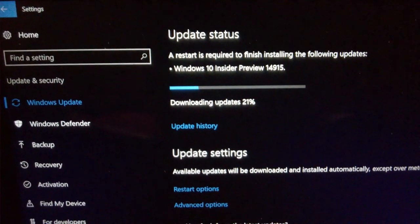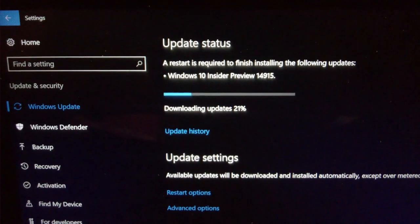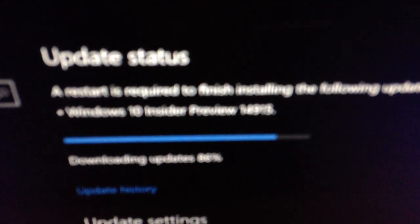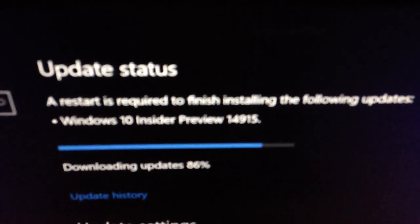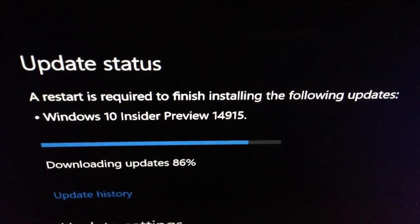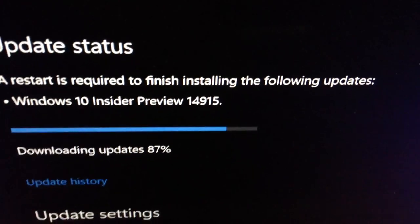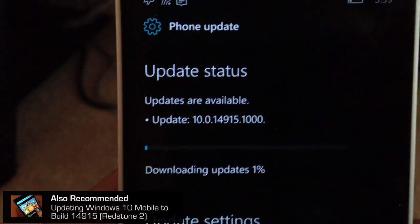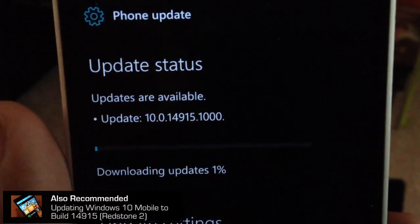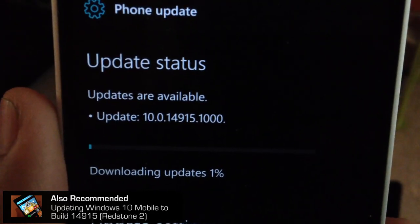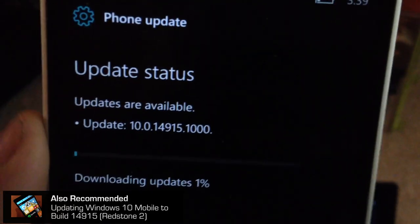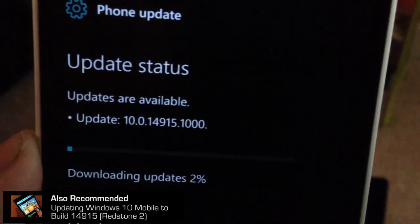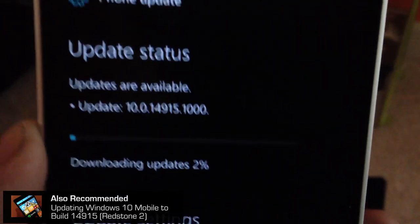We are at Windows 10 Insider Preview update status, almost at 87%, almost at 90%. Let's check on our phone now. We're downloading updates here, 10.0 Windows 10 update version 10.0.14915. We're at 2% downloading this update.